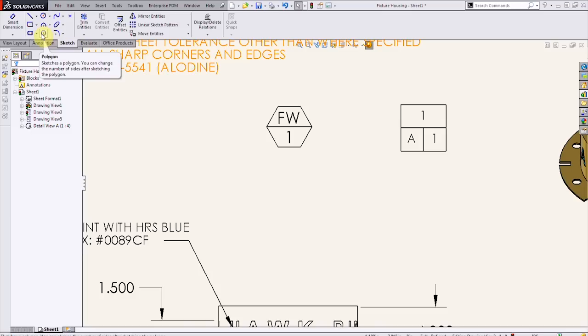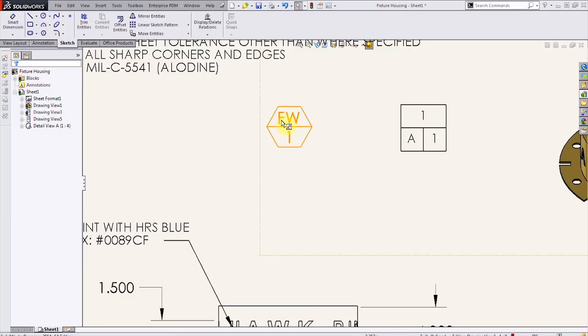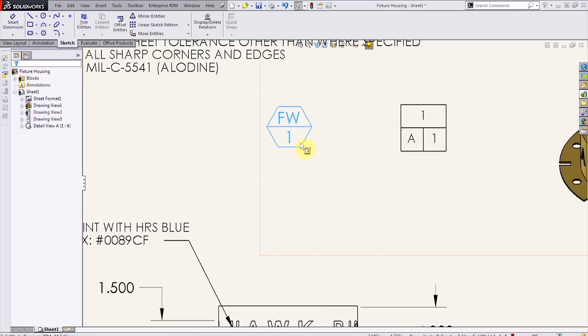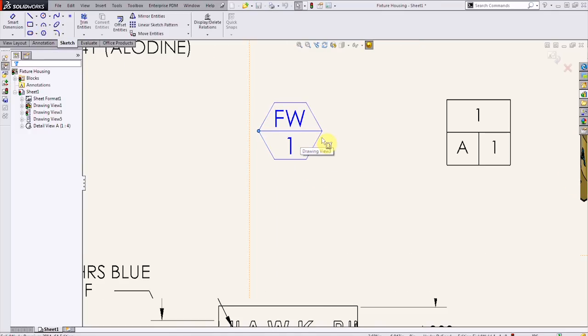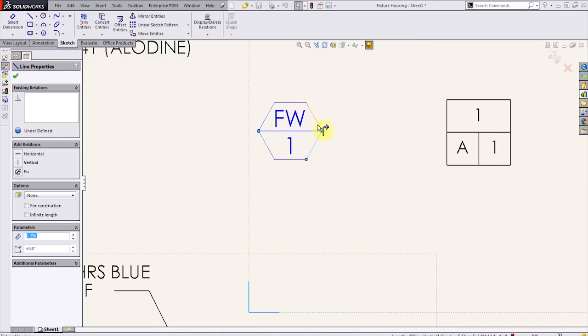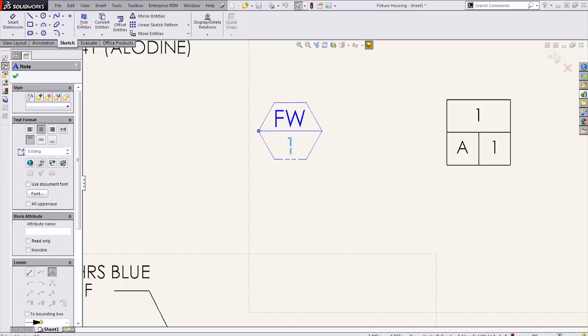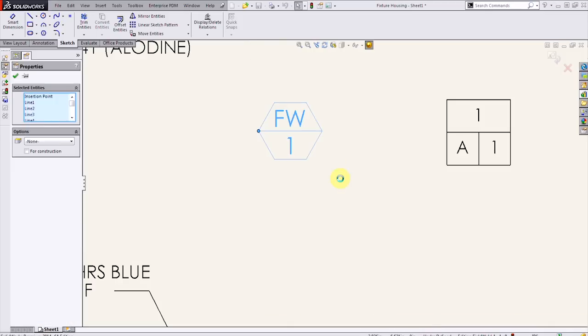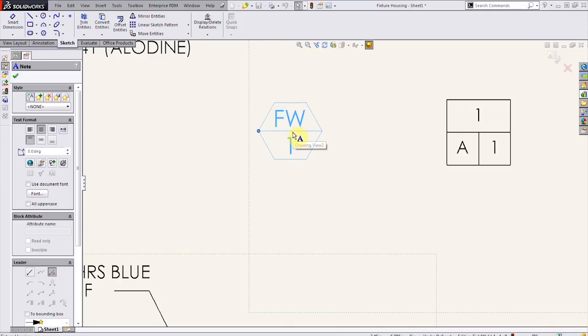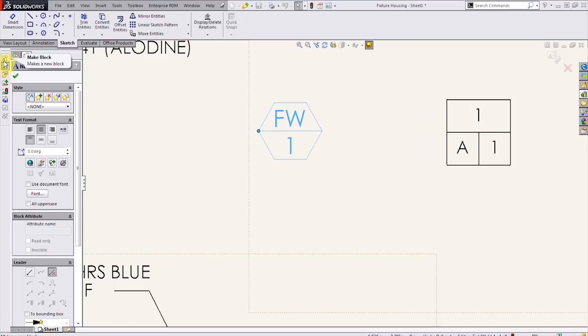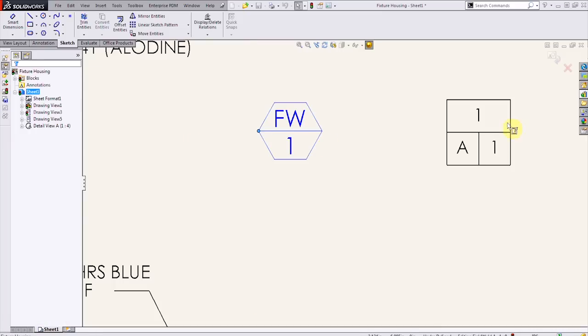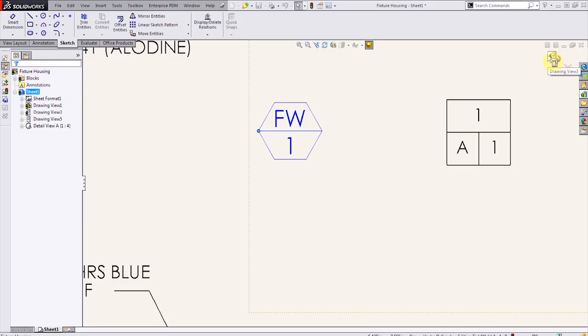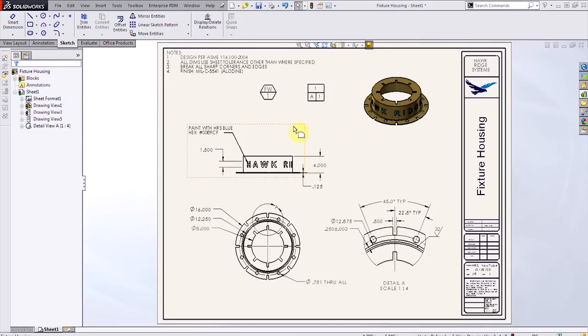We'd go to our sketch tools, draw out the shape, and then in our shape we'd have our sketch lines, our text. We'd select all we want to make a block, and then use the same toolbars here. Make a block, save that block to this appropriate location in our design library, and then we can drag and drop it in, just like all those other notes.